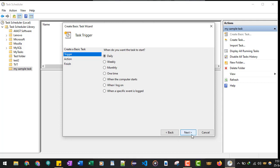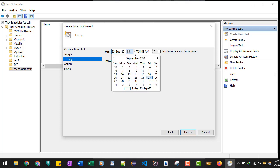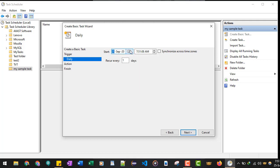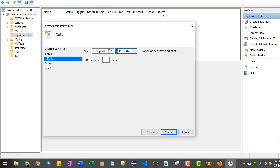If you go with the daily option and click on the Next button, it will ask when you want to start this task. You can choose the date and you can choose the time as well. Currently the time is 8:19 AM, so I will make it 8:25 and click on the Next button.